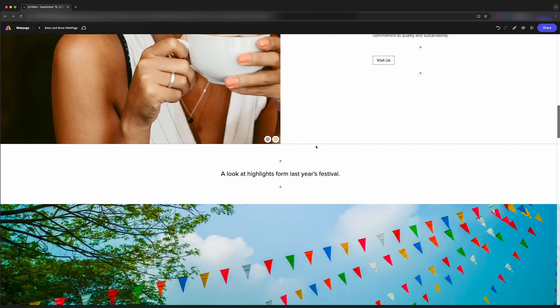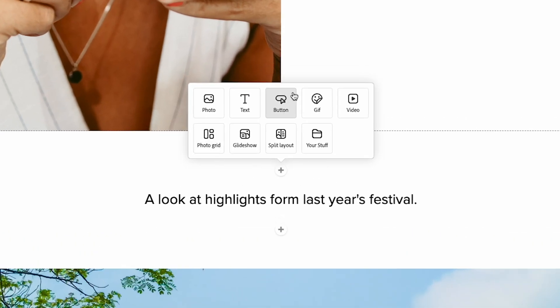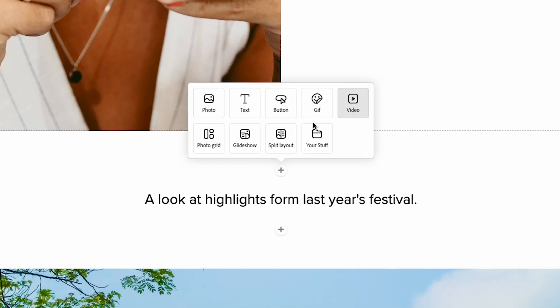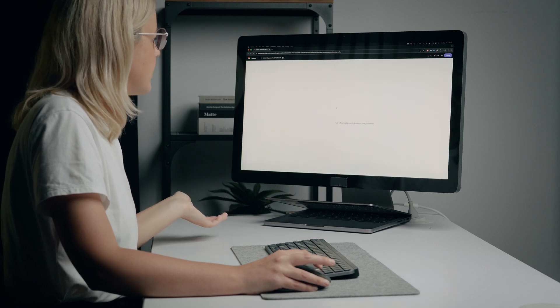What if we want to add in something? So if we click the plus button, a box comes up, we can add photos, text, a button, a gif, video. But let's look at Glide Show for example. So if we add a Glide Show,